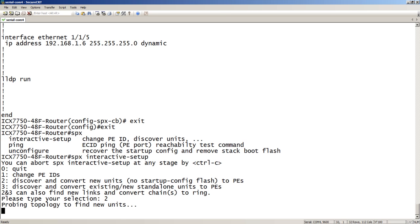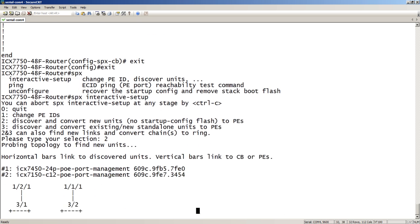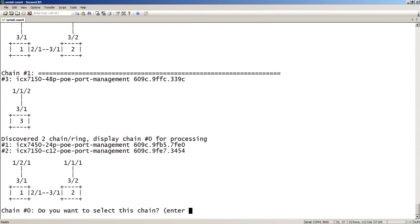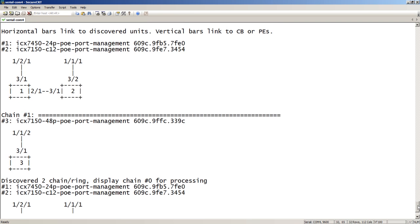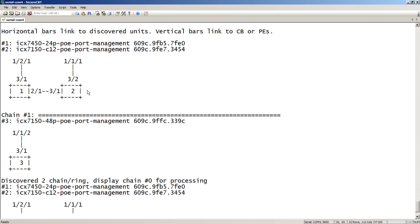It's going to go out and probe the topology. So, it uses LLDP or an extension of LLDP to probe those devices and find out who's out there. And so, here it's come back. Let me just scroll up a little bit. It's come back and it's saying, number 1 here, it's discovered a 7450-24P. We know that. Here's its MAC address. We've discovered the 7150 compact. And if you see the way that they're cabled together, I told you there was a loop configured there. And it actually found that loop, and it's going to configure it.